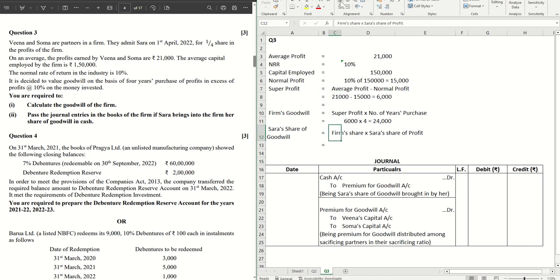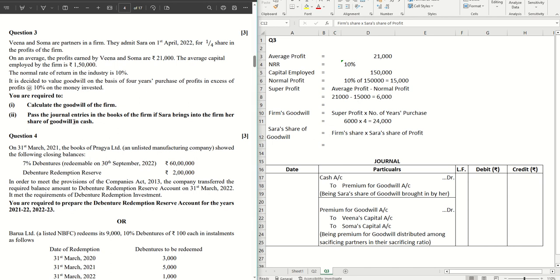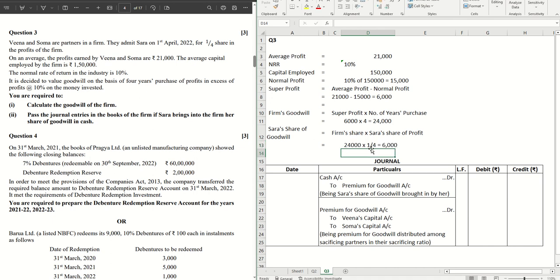This one is done. Now we have to calculate Sara's share of goodwill. So firm's goodwill is done, point number one is answered here. The answer is 24,000. Now before doing point number two, we have to calculate Sara's share of goodwill, which is firm's goodwill multiplied by Sara's share of profit, which is one-fourth. That gives me 6,000. 24,000 into one by four. That's Sara's share of goodwill.